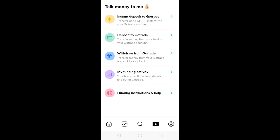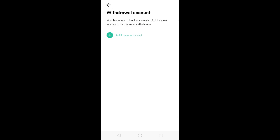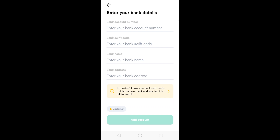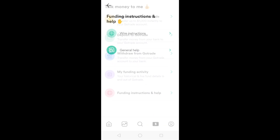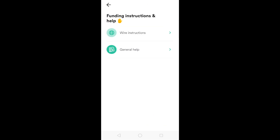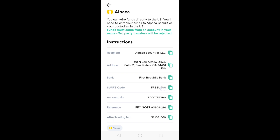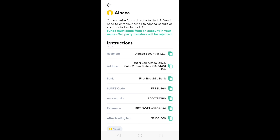Let's say you want to withdraw from GoTrade. You add a withdrawal account — you need your bank account number, bank SWIFT code, bank name, and bank address, then click add account. Wire instructions are here, and your zip hint will be Alpaca — this is in case you want to send dollars using your US dollar account.